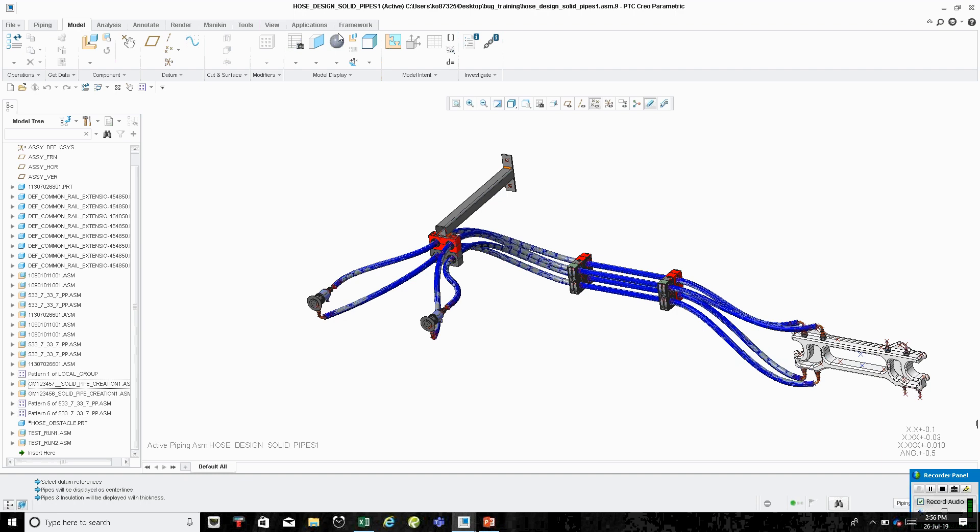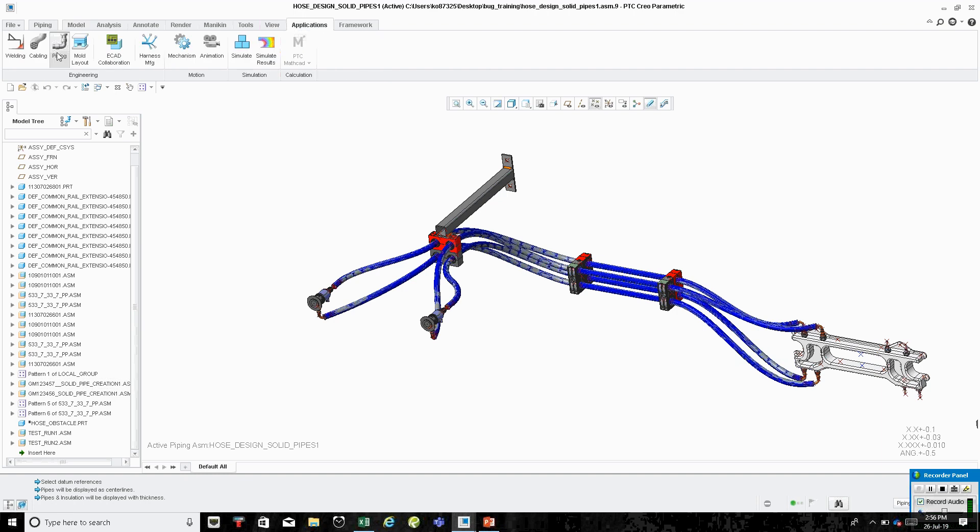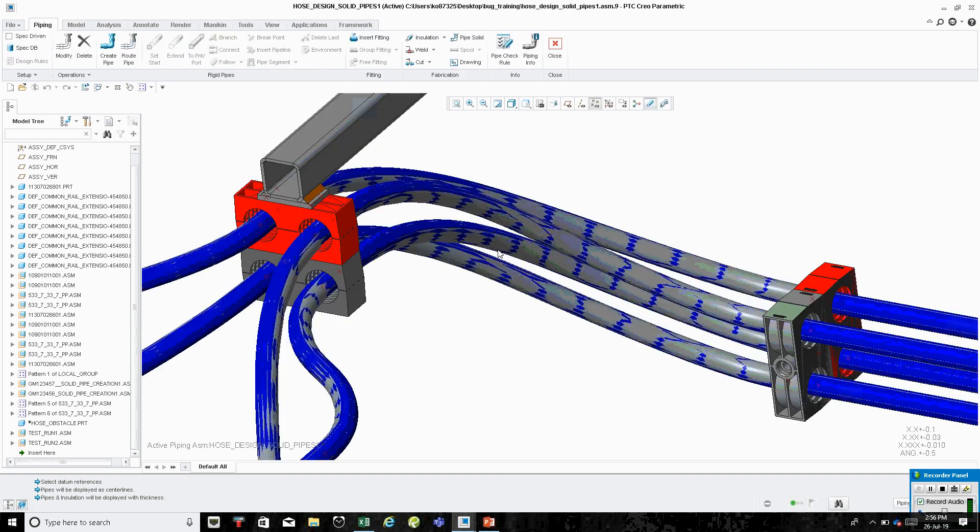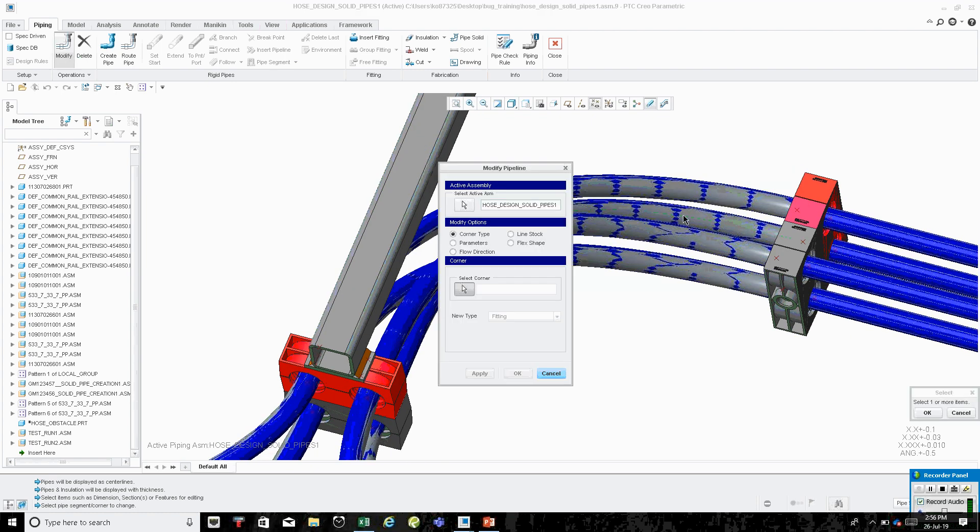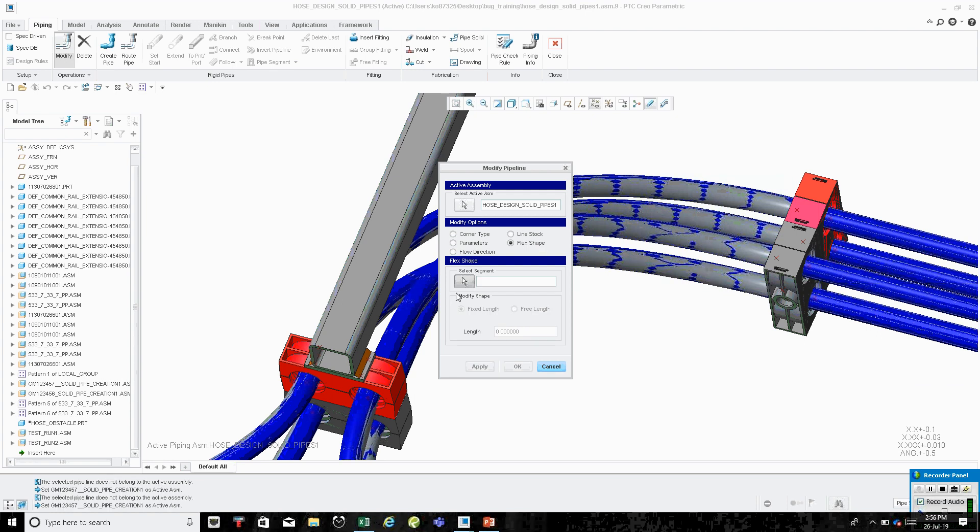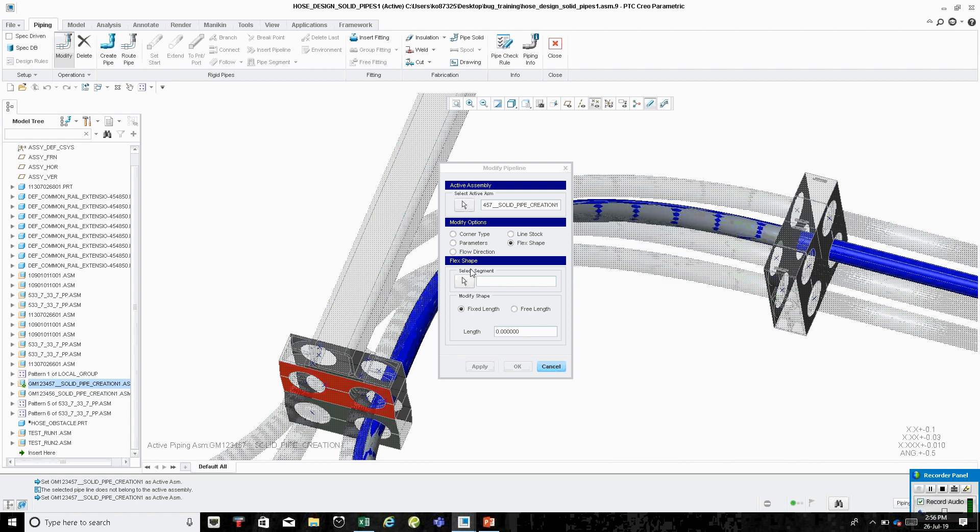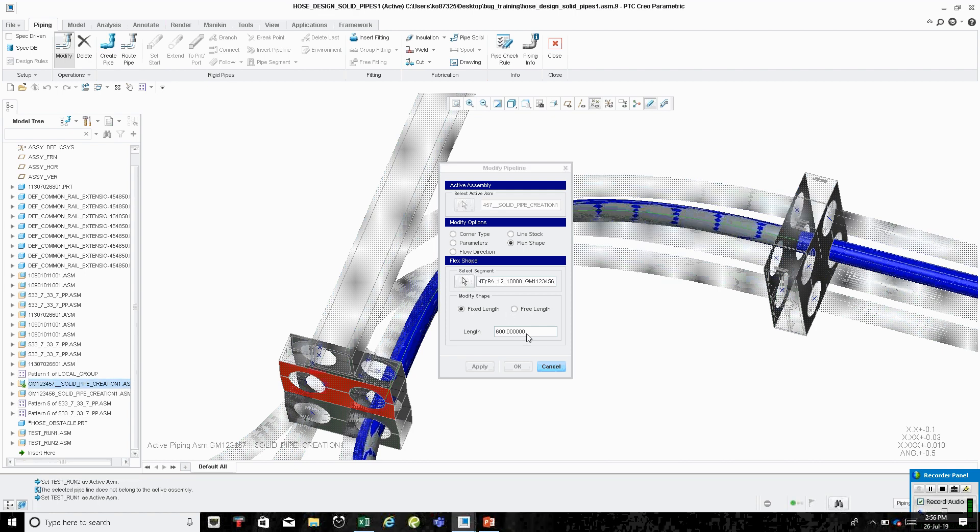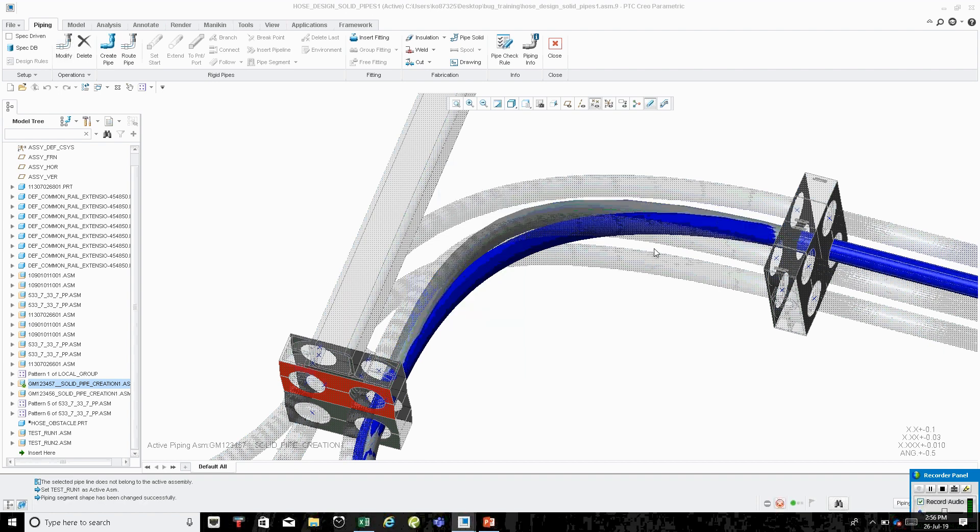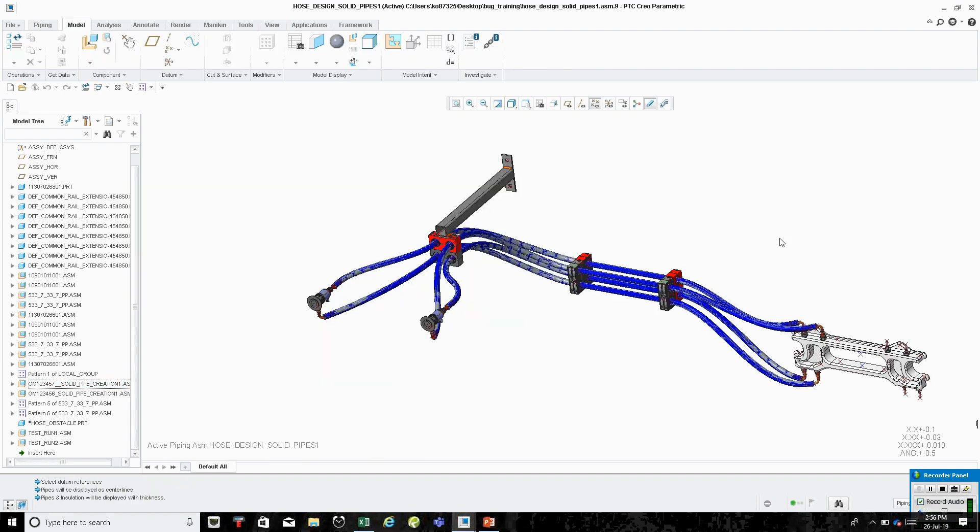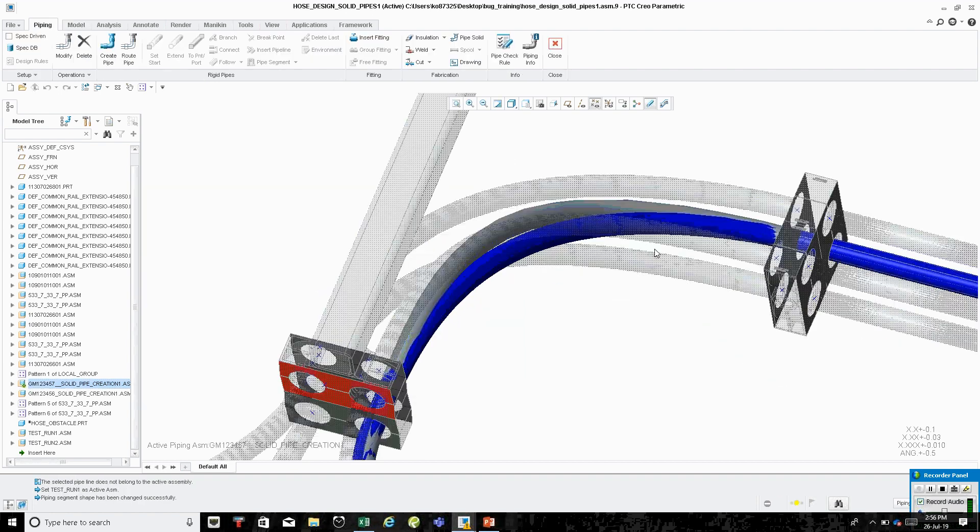Yeah, so I can come in here and go to Applications, Piping, and I think it was this one. Yeah, so that's my, that's a fixed length right there. So I can come in to this flex shape, and I have to select that assembly, and then I go in here, and I can click on this segment, and I set that to fix that originally, so I can change it back to free. You can toggle between free and flex.